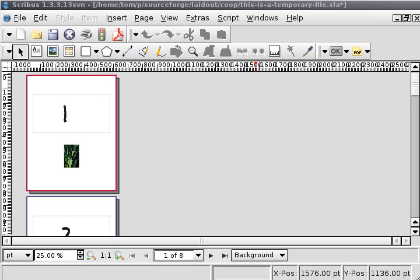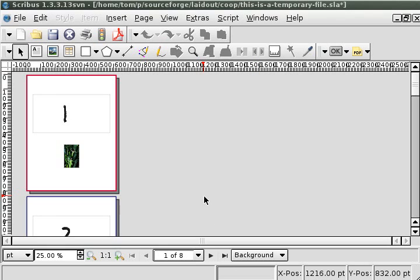This is a demonstration for how to make booklets and other things from Scribus documents via a plugin that calls Laidout.